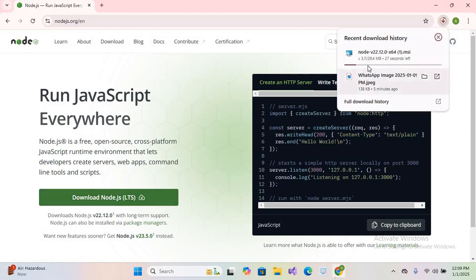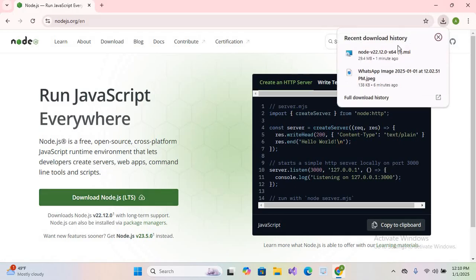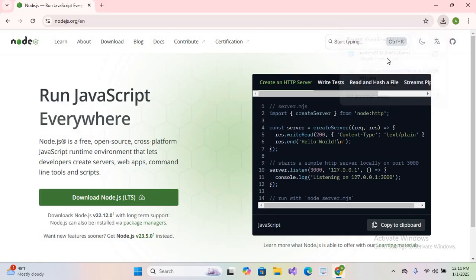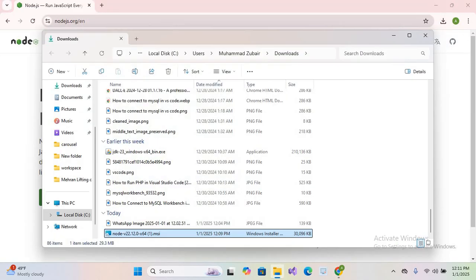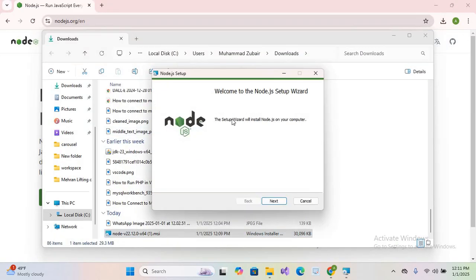It will take some time. The download is complete, so we will go to show in folder. I'll right-click on it and open it. It will take us to the setup wizard.